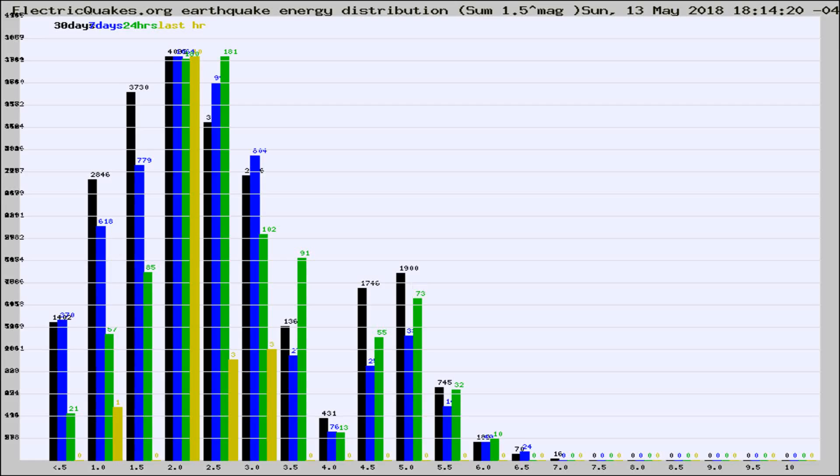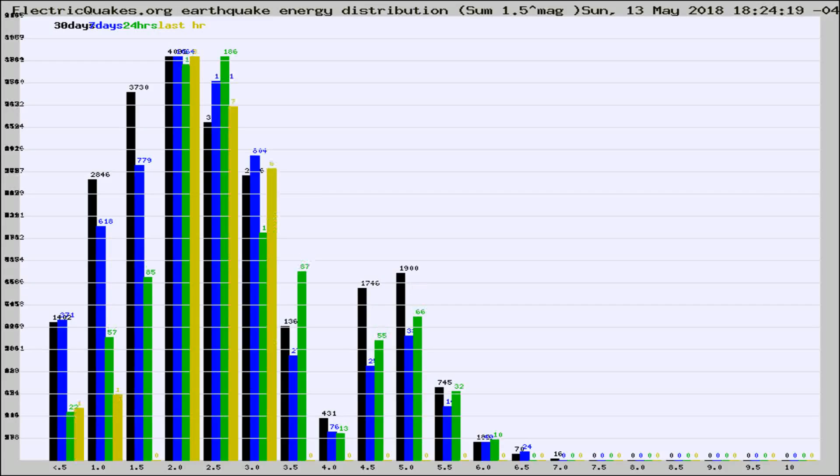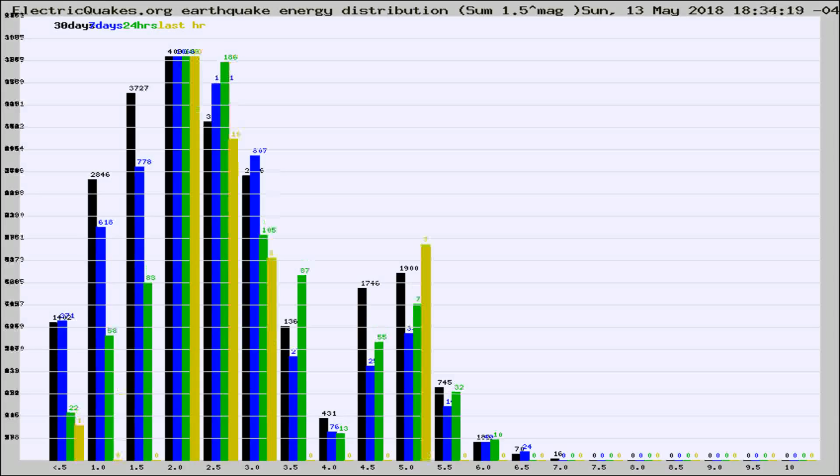Now you're looking at earthquake energy distribution by magnitude. This is worldwide, and you're seeing them changing as they did every 10 minutes within the last hour.